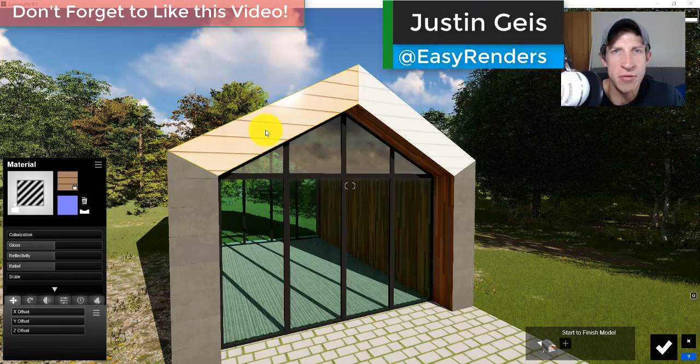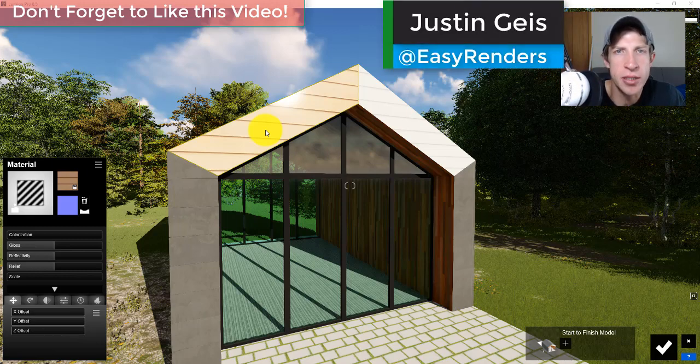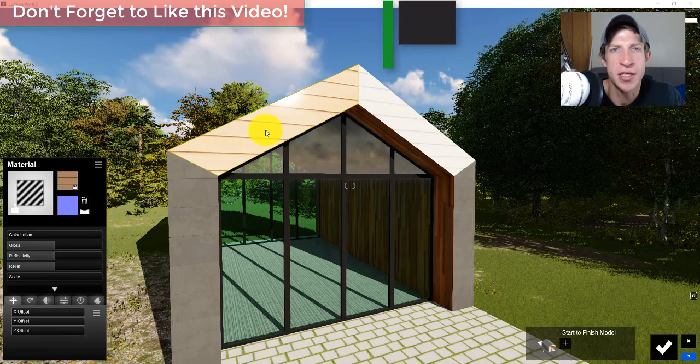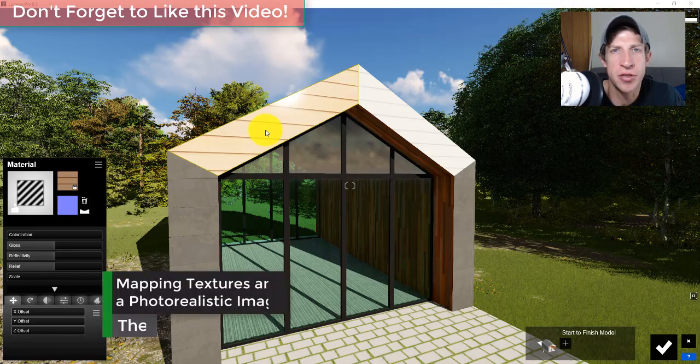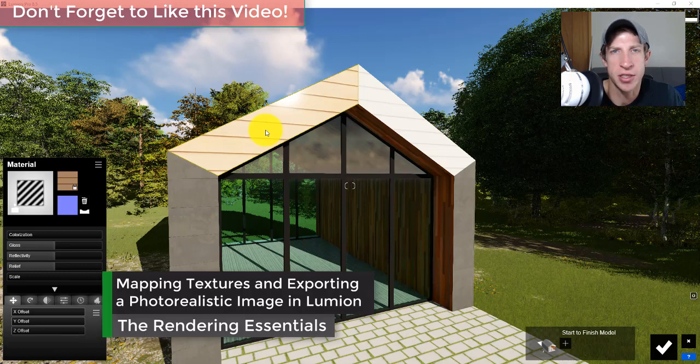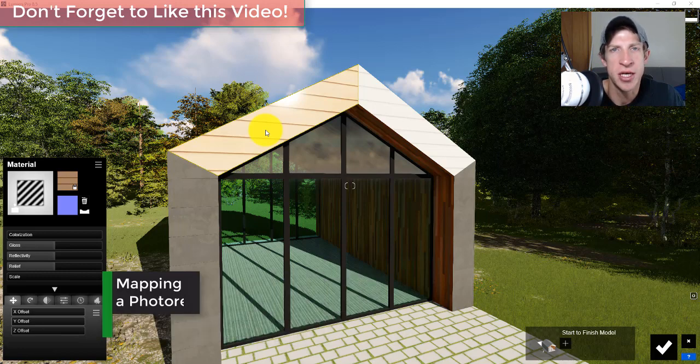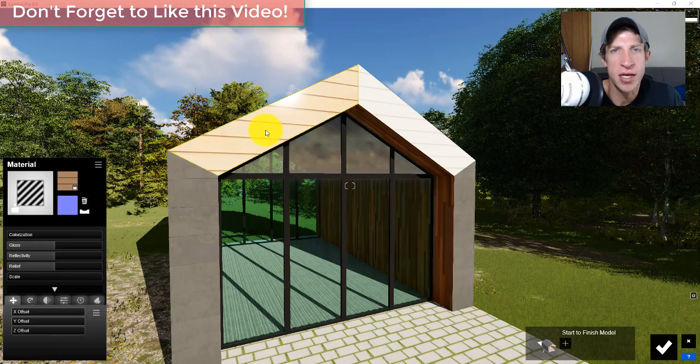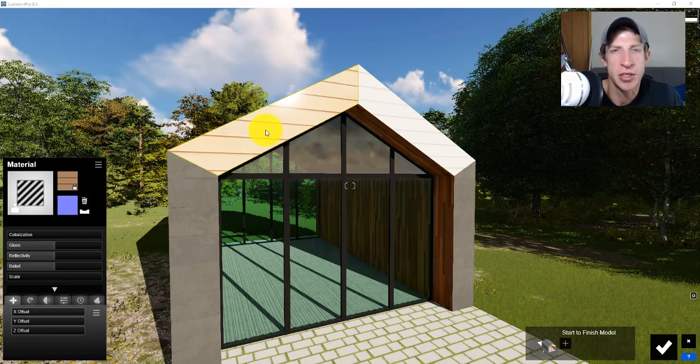What's up guys, Justin here with the rendering essentials back with part two of our start-to-finish SketchUp model to Lumion workflow. In part one we brought our model in and started working with textures and materials. In this video we're going to continue through with that and go all the way through exporting.